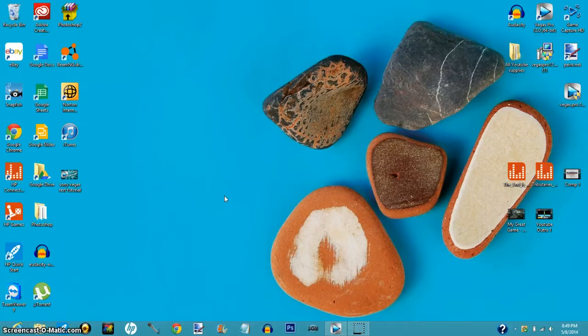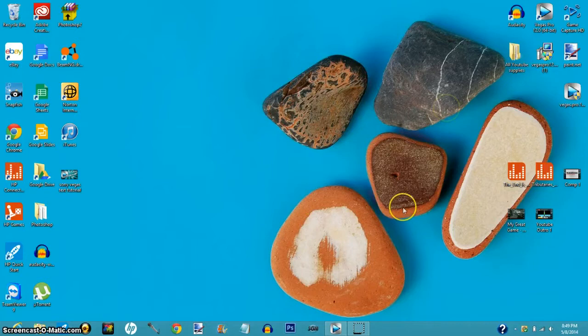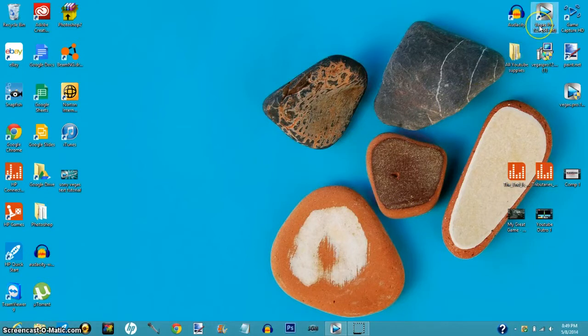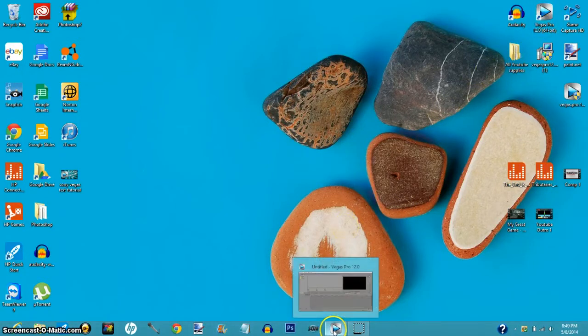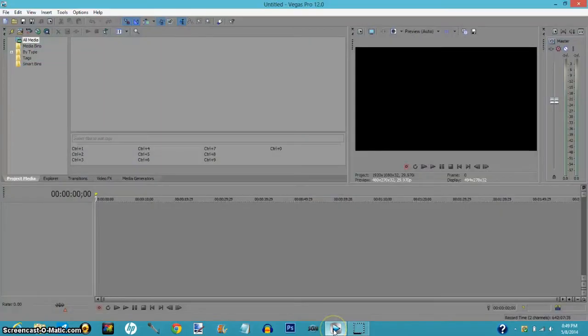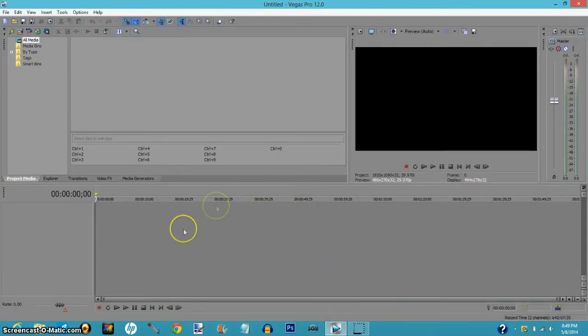So let's get started. First things first, you want to open up your Sony Vegas Pro. I already have it opened up so I'm just gonna click right here and as you can see we have the normal format.